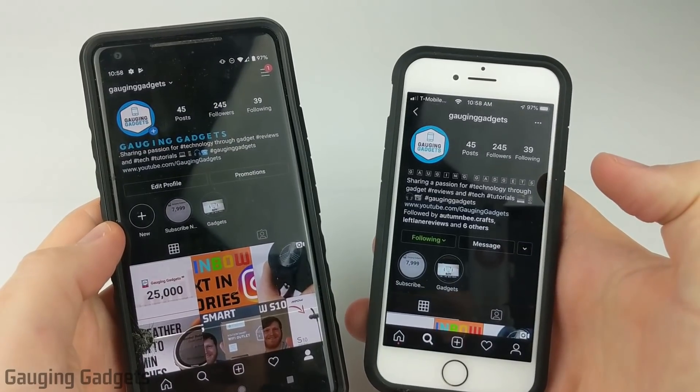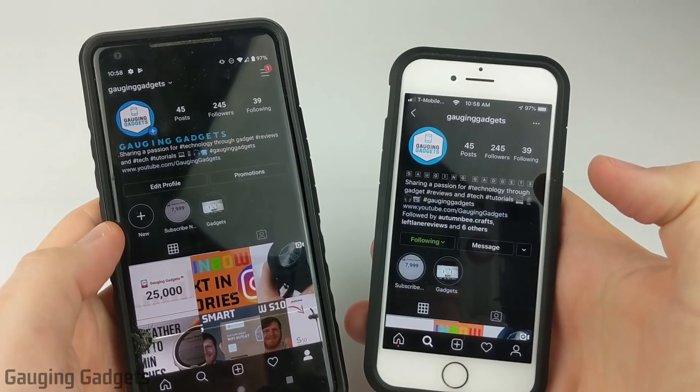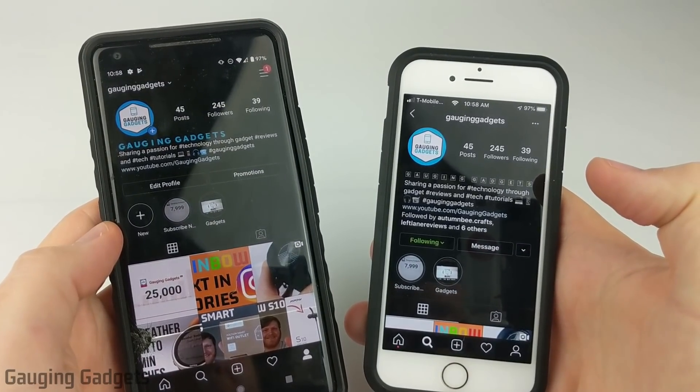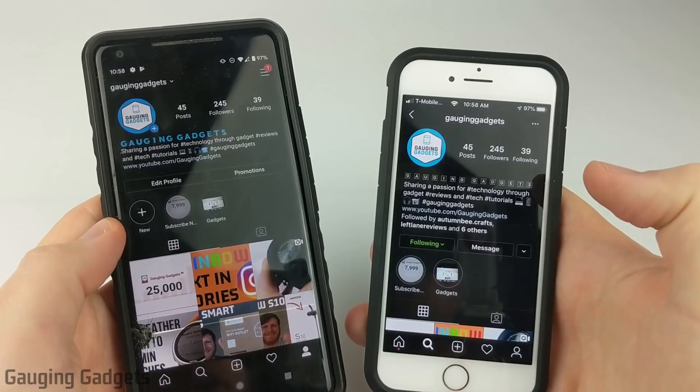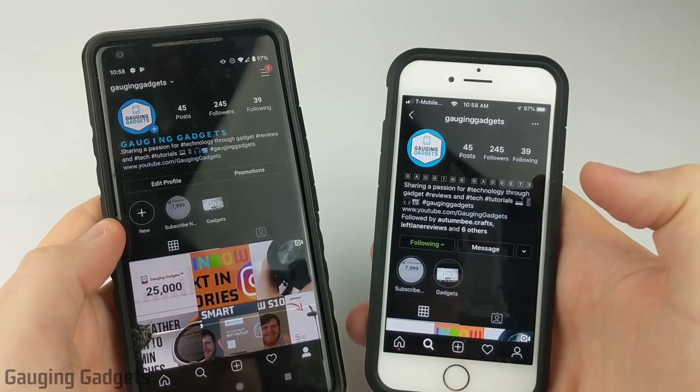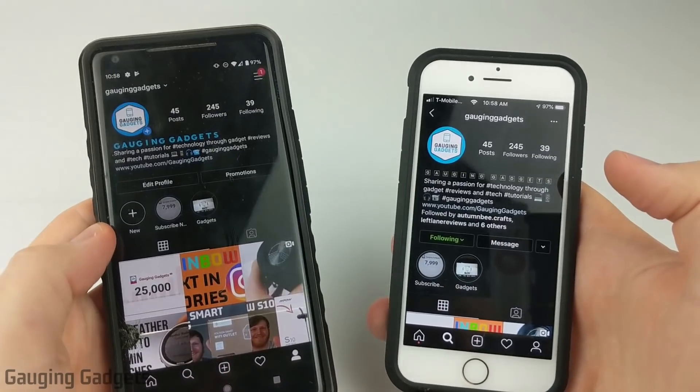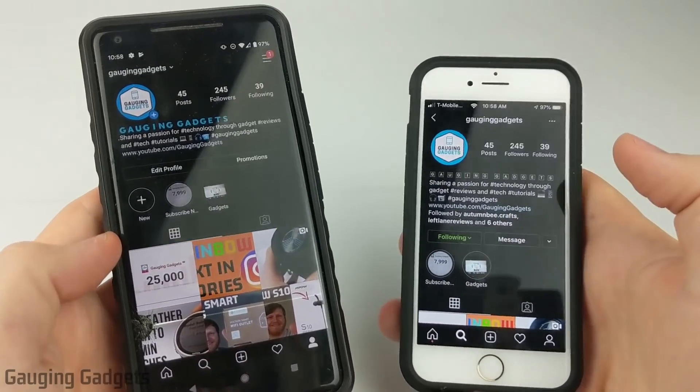Hey guys, welcome to another Gaging Gadgets Instagram tutorial video. In this video I'm going to show you how to enable dark mode in Instagram on an Android and iPhone.